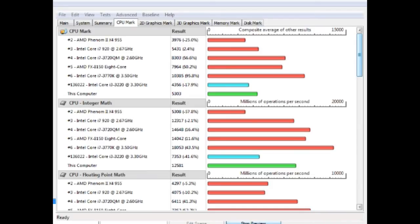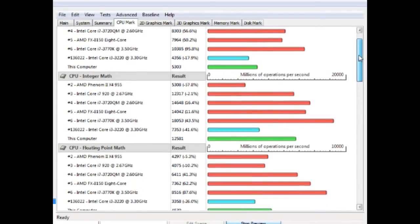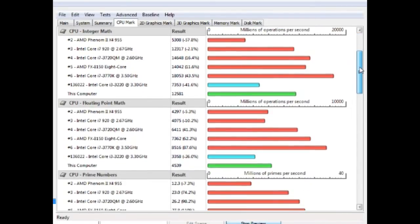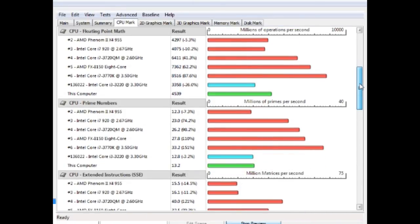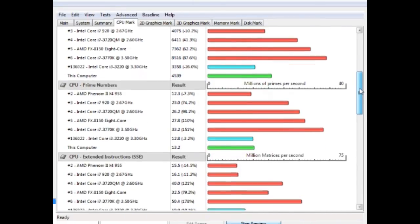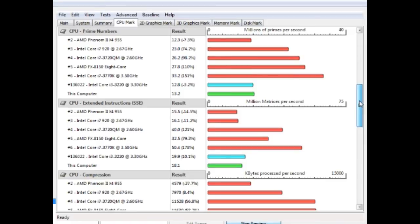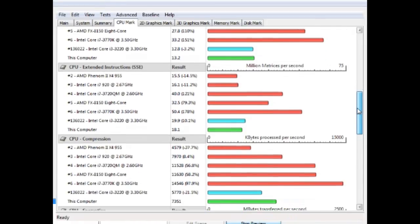I ran a Passmark bench with this processor overclocked at 4.4 GHz and here you can see the results. If you take a look at its main competitors, the i3 and the 955, it excels in almost every CPU test.